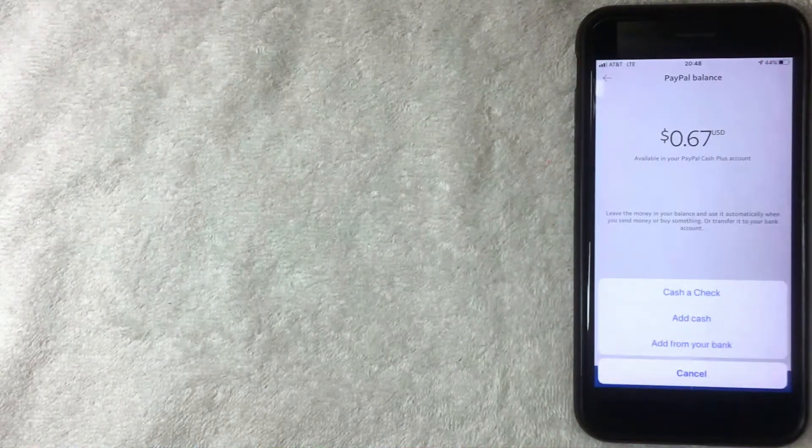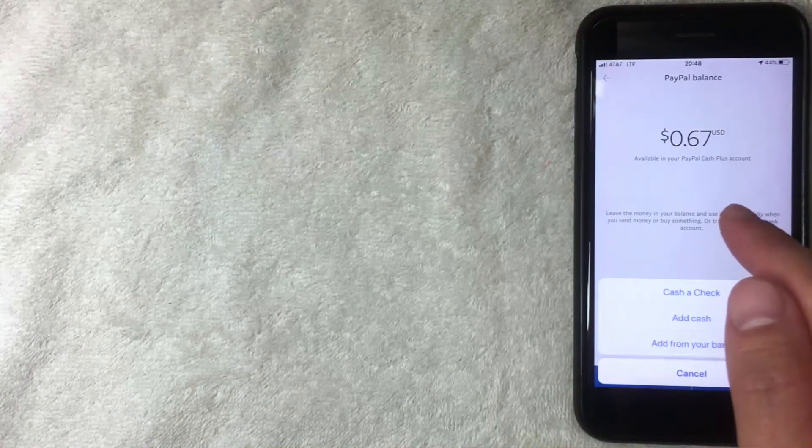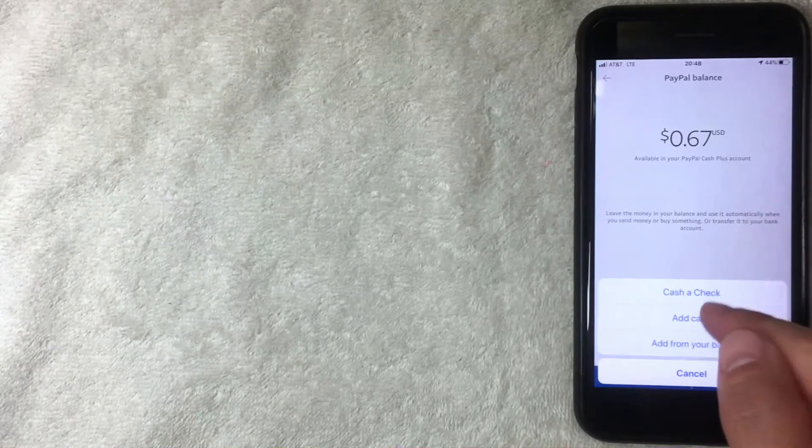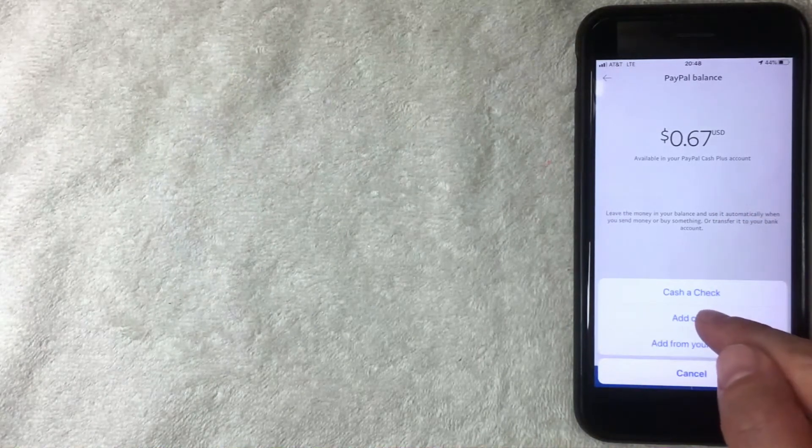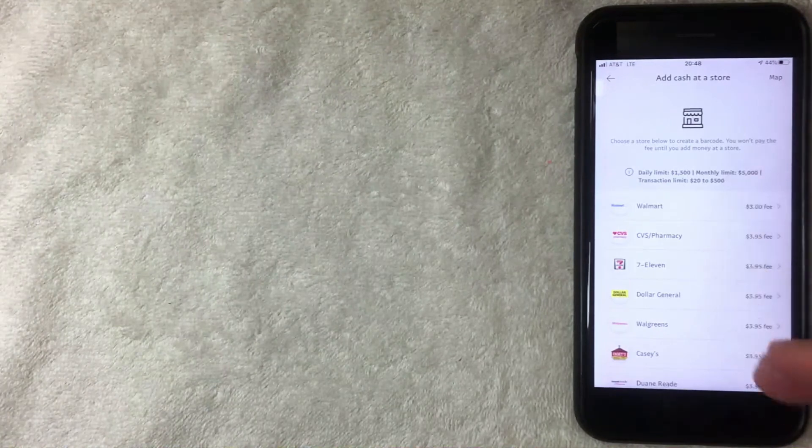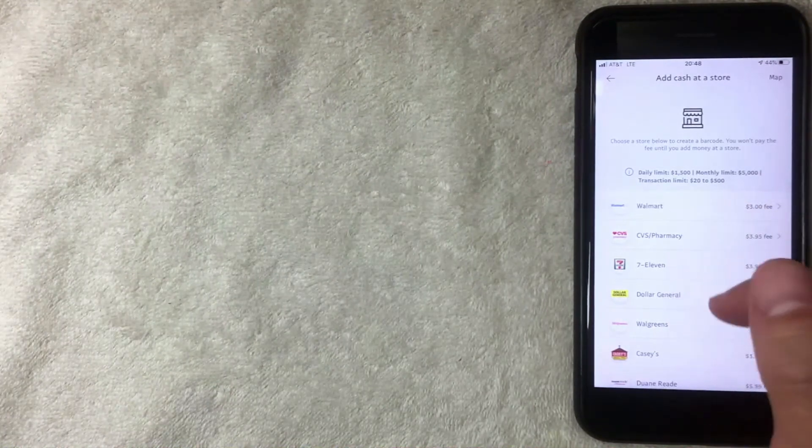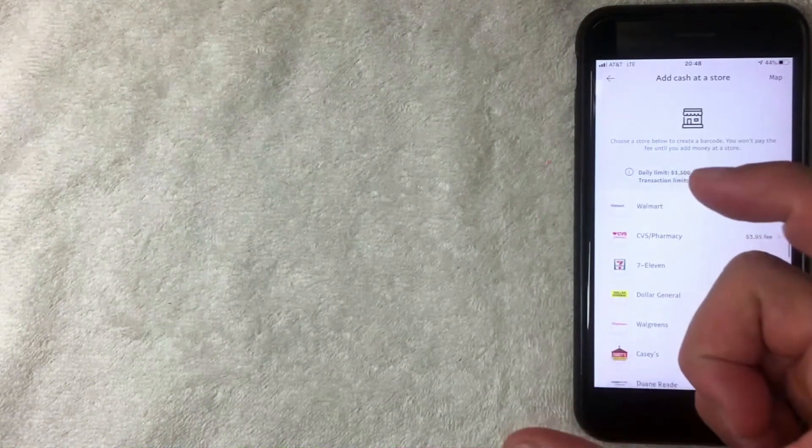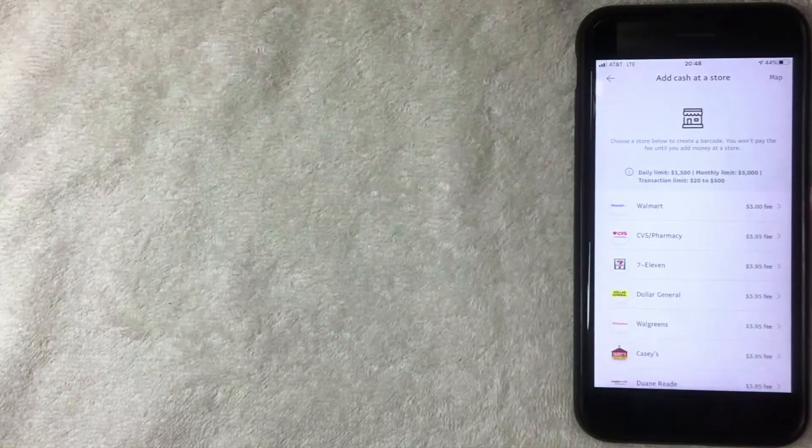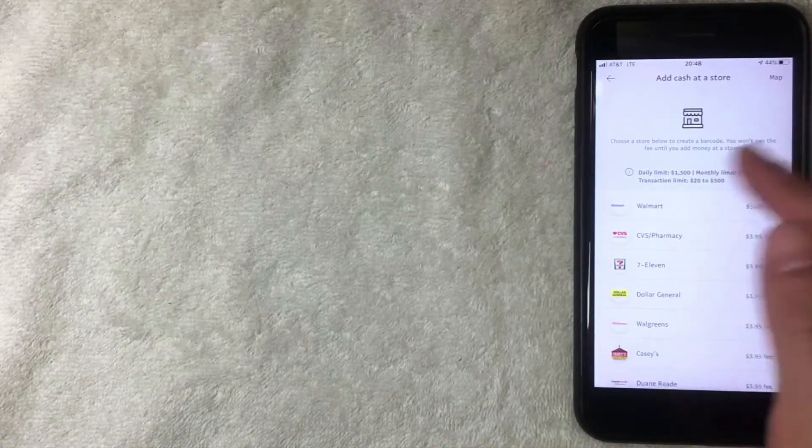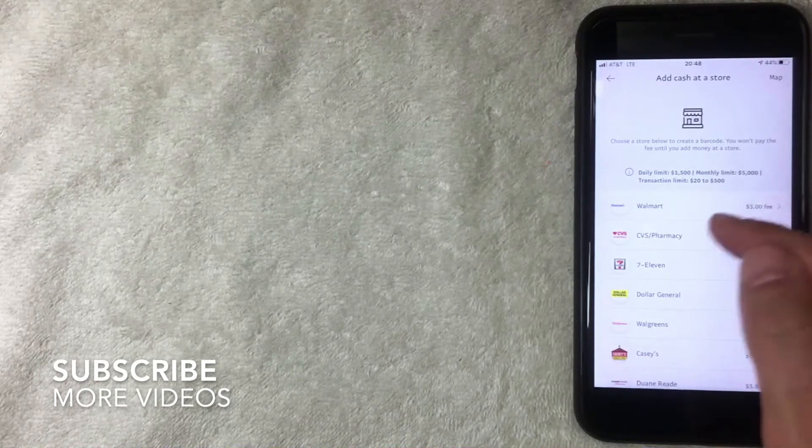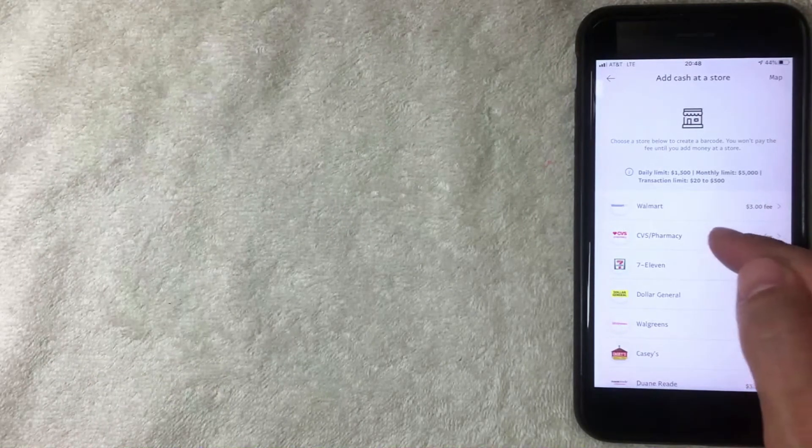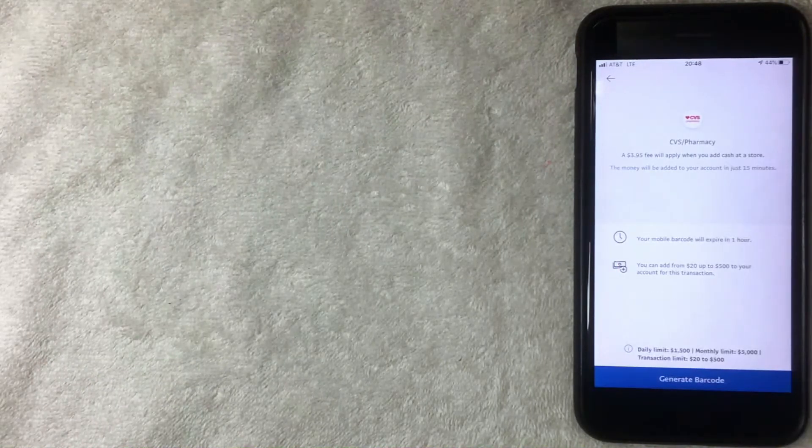The next way to add money is adding cash - this is for the PayPal Cash Plus account. When you click there, this screen shows you can go to different stores and bring cash to deposit directly into your PayPal. Walmart charges three dollars, CVS charges $3.95.